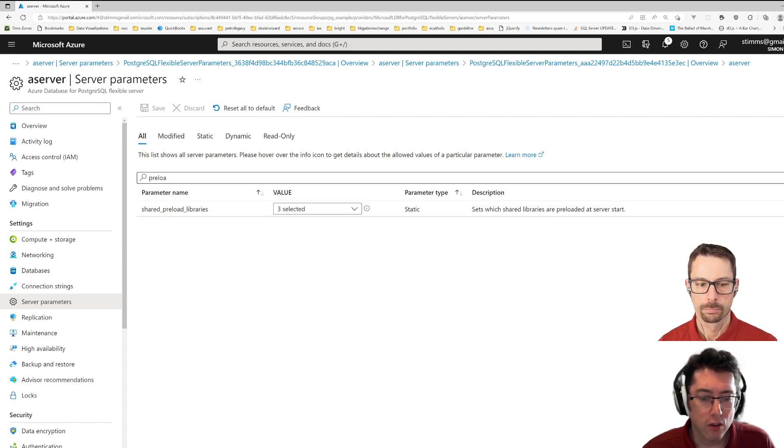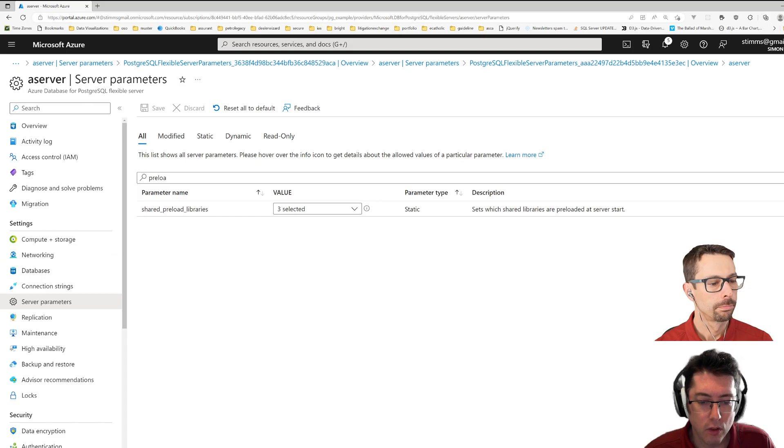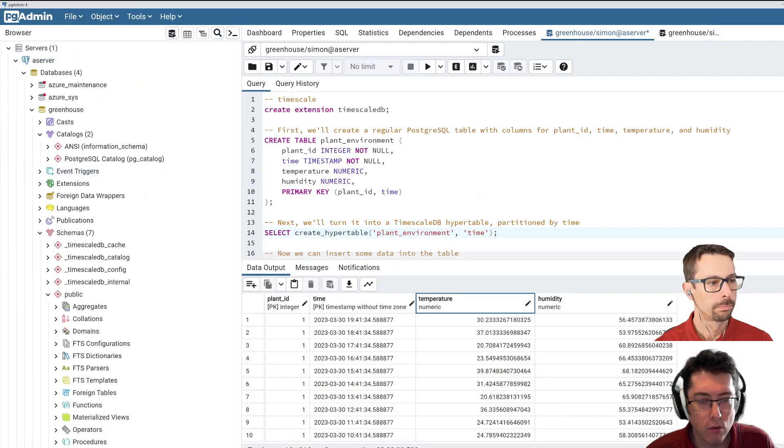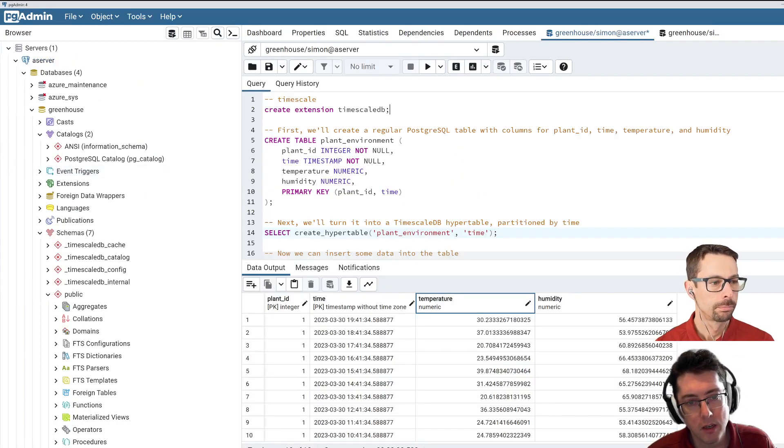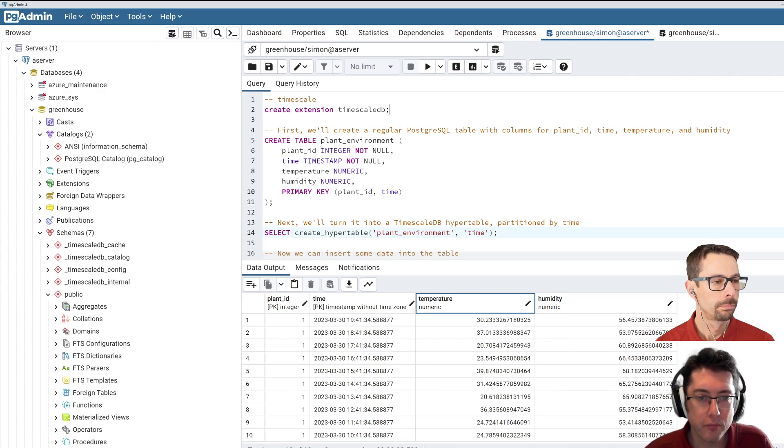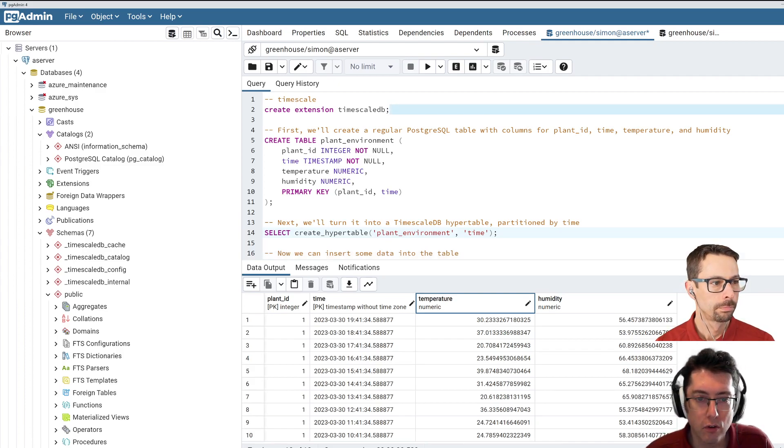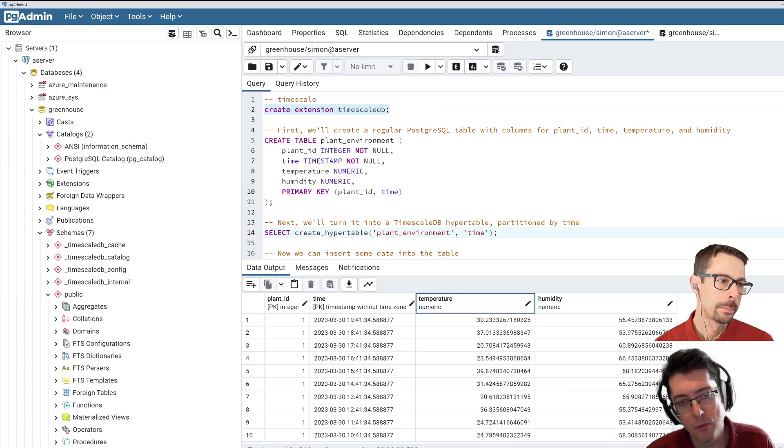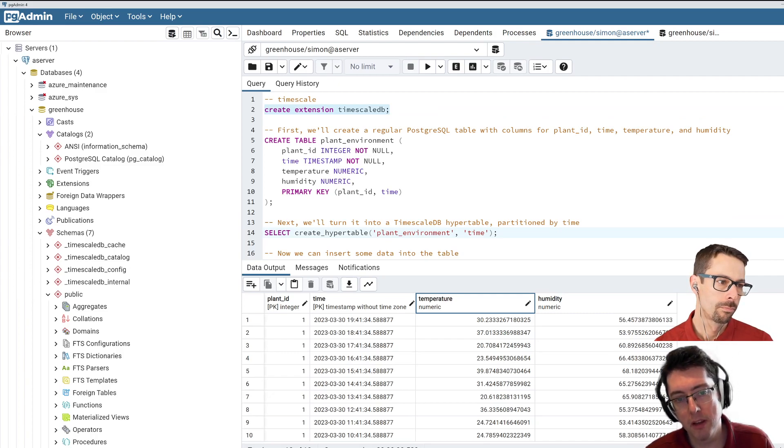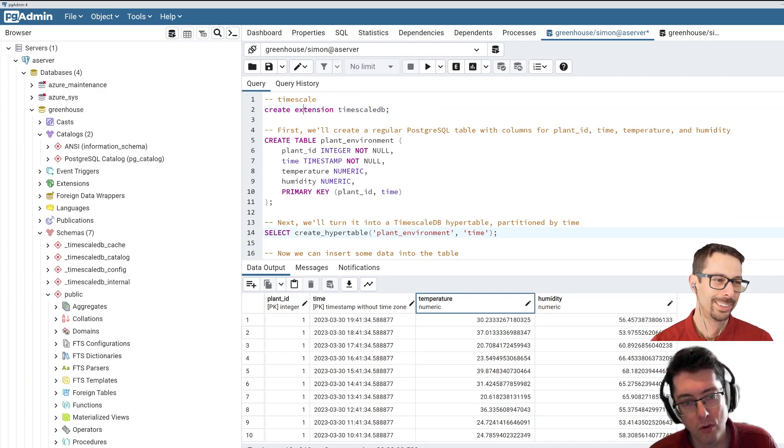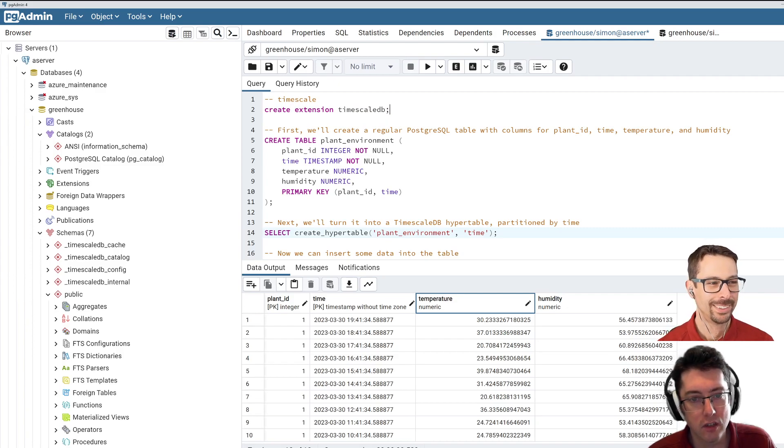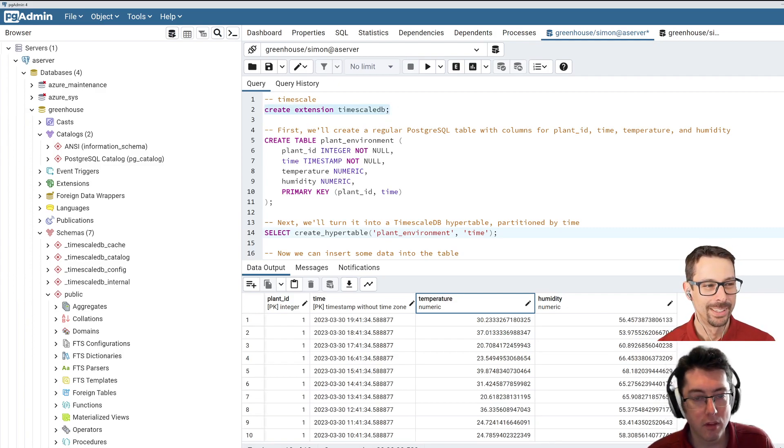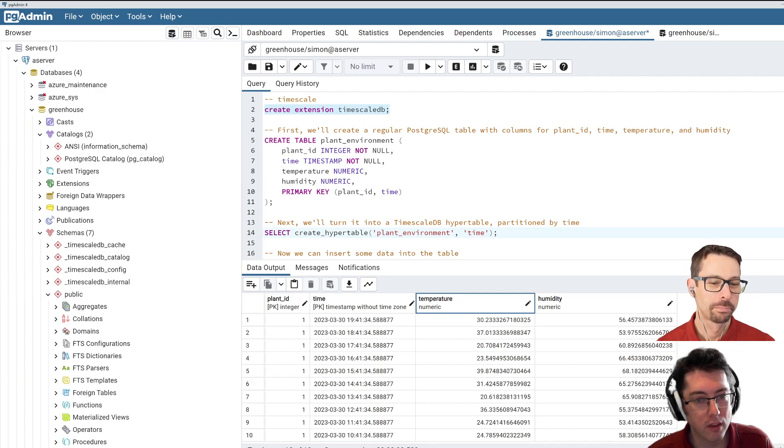So with those two added, we can drop over to a friendly little pgAdmin here, which I already have connected up to this database. So this one caught me a little bit, is that even though we've enabled this thing in two separate places, we also have to run this CREATE EXTENSION TimescaleDB to actually enable the time series functions within the database.